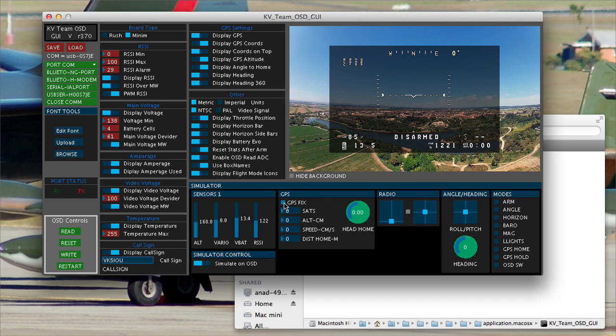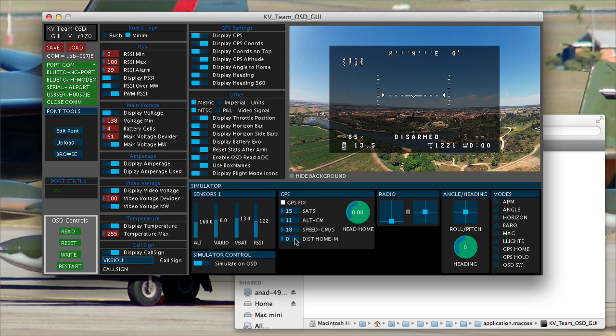So you can also tell it you've got a GPS fix. You can tell it how many sets you've got, what your altitude is, your speed, your distance to home, and it will all show up on the on-screen display.